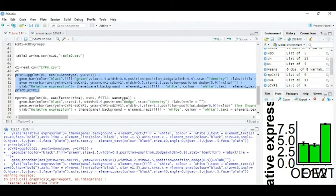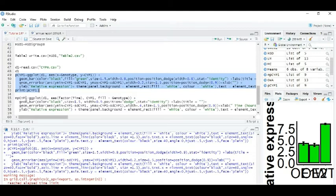Now we can move to our multiple bar graph. This is the multiple bar graph command. You can make code like this: ggplot, same here. Data d1, aesthetic.